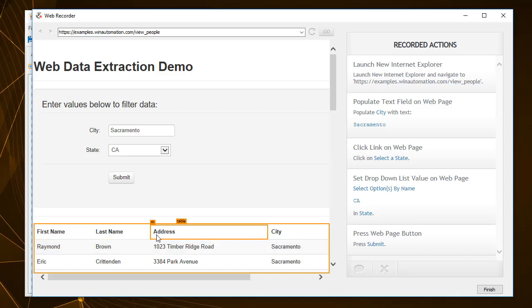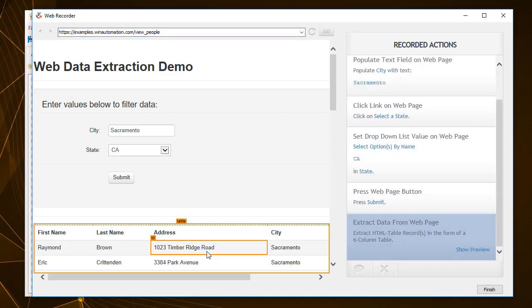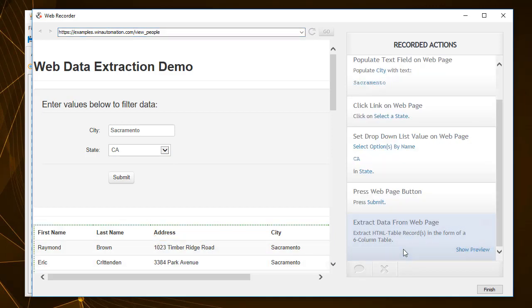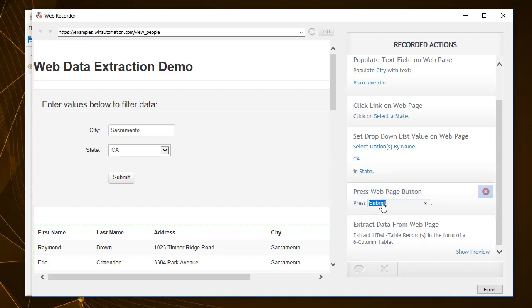For now, select to extract the data of the parent HTML table. As you can see, the Web Recorder allows you to add comments, edit the recorded actions, and delete them exactly as the Macro Recorder does.